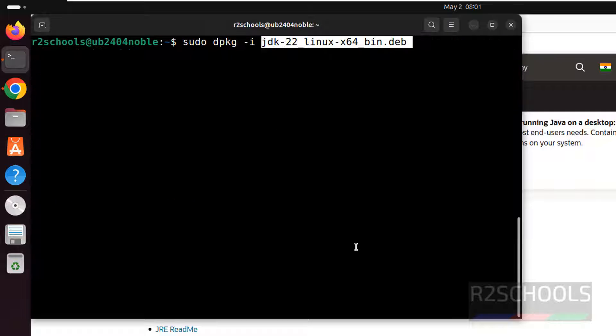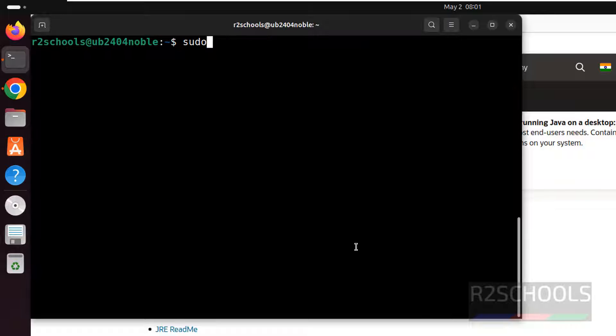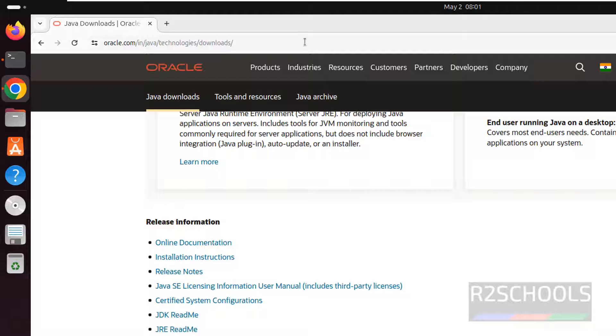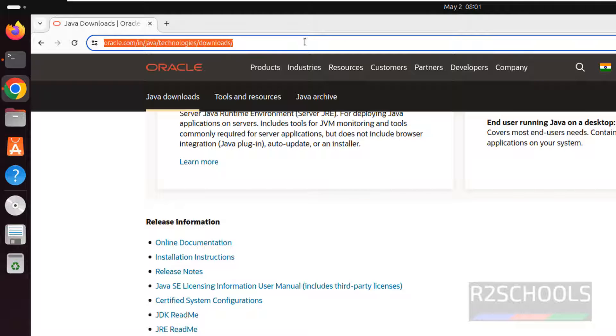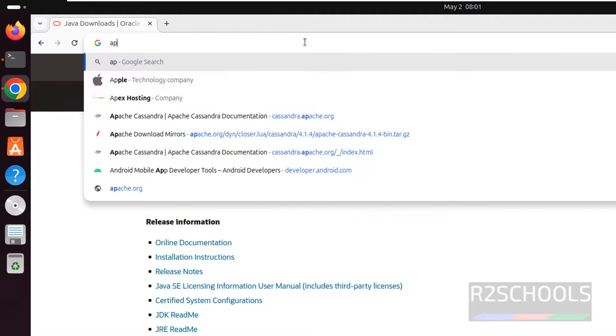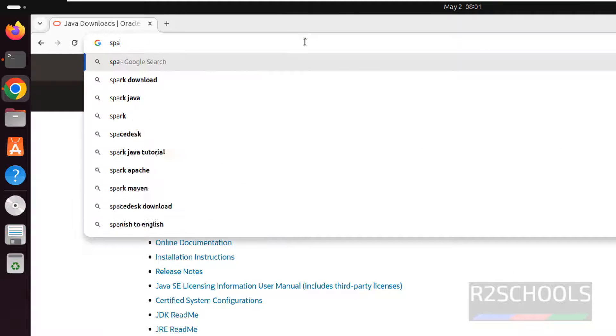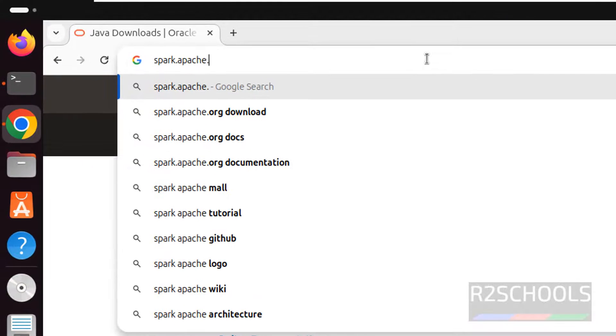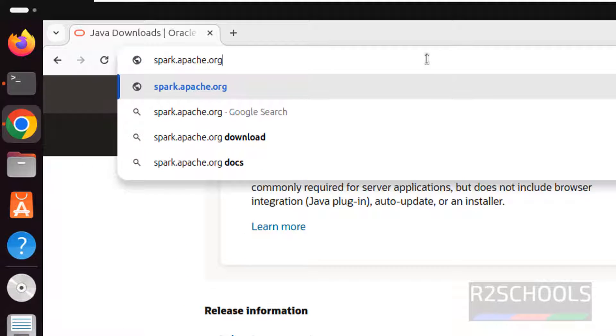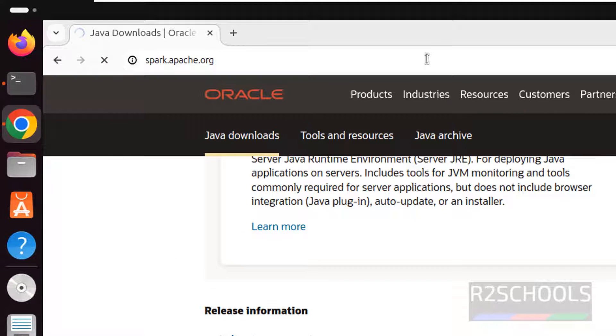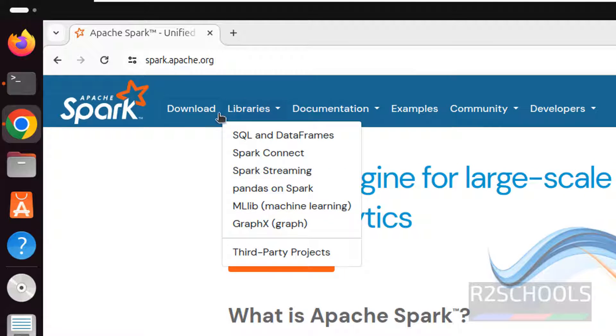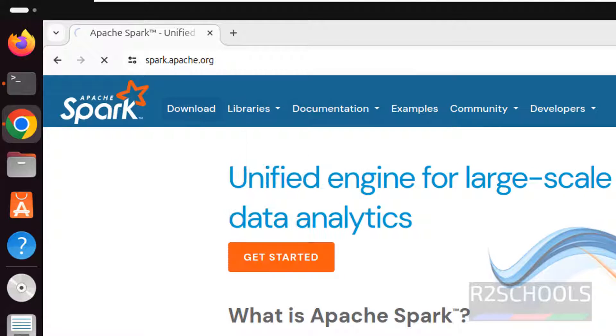Ctrl A to clear screen. Next step is, we have to go to the Spark official website. That is, spark.apache.org. Then click on Download.